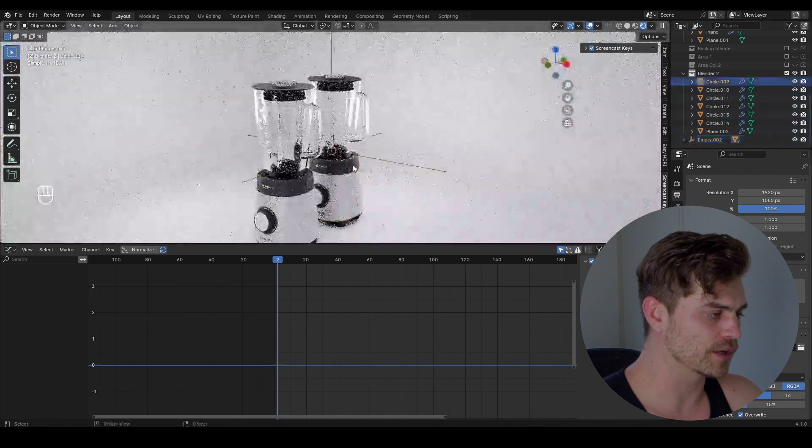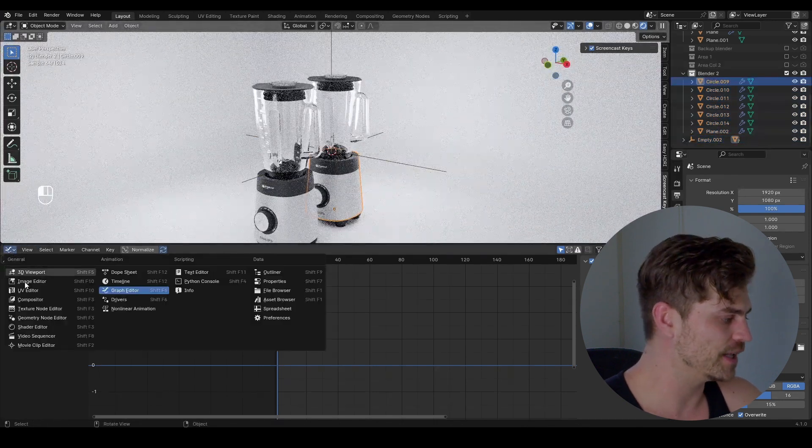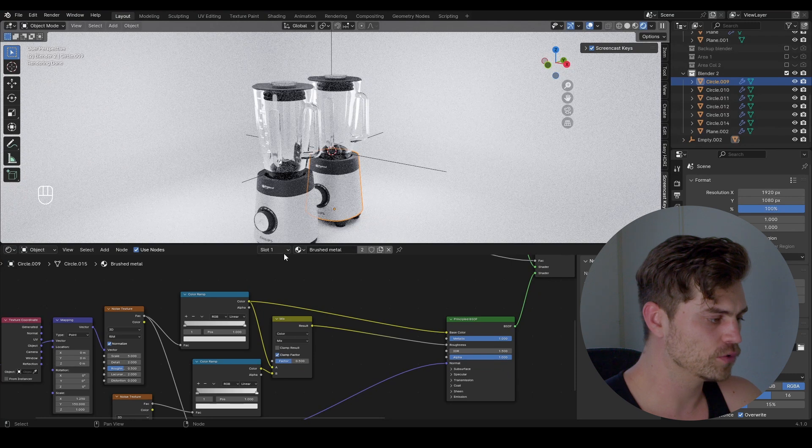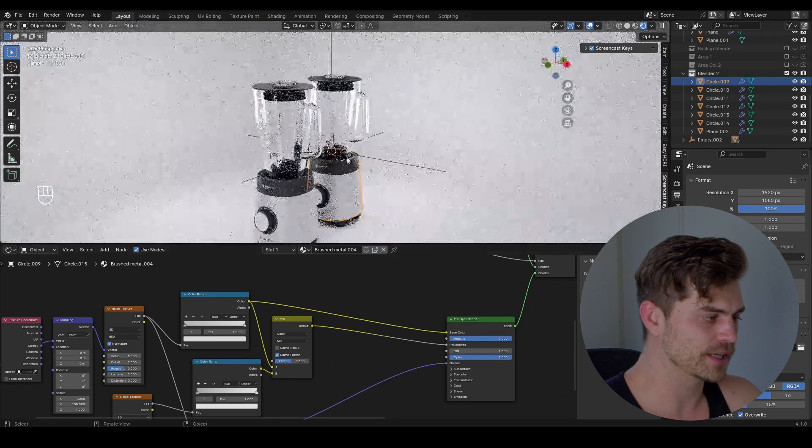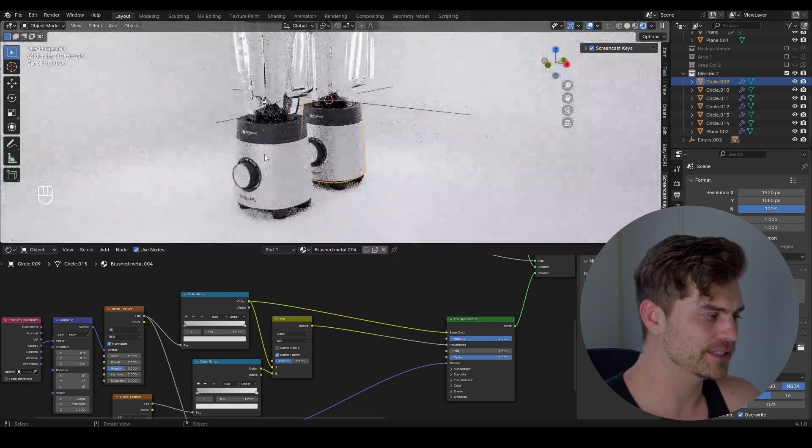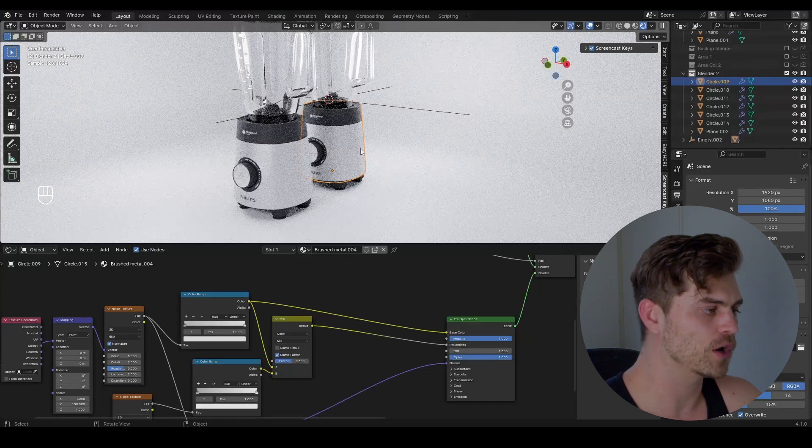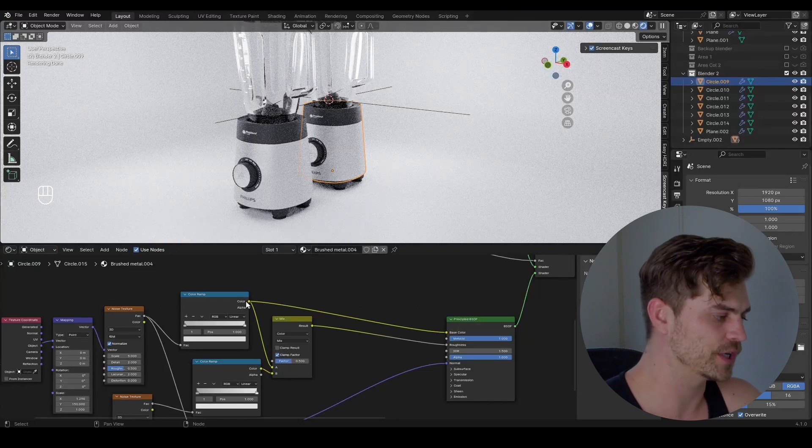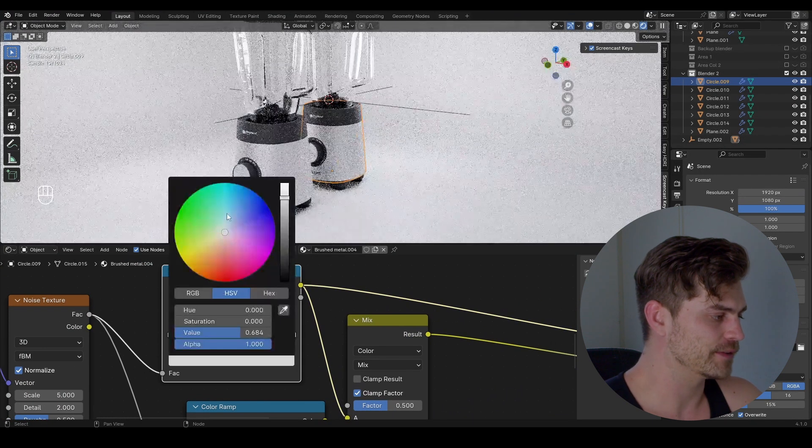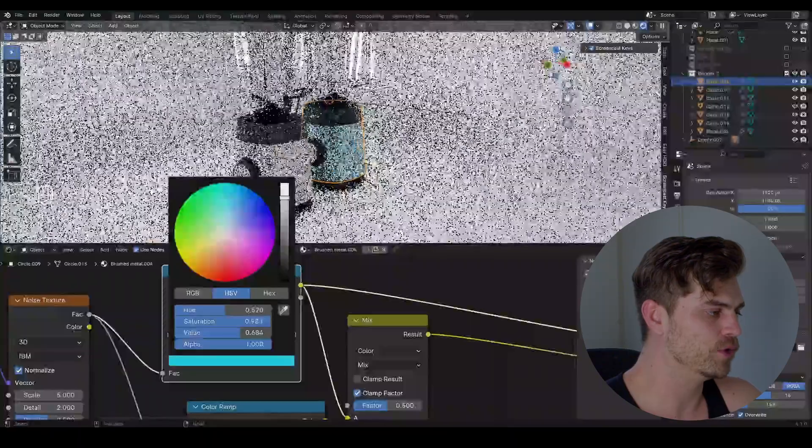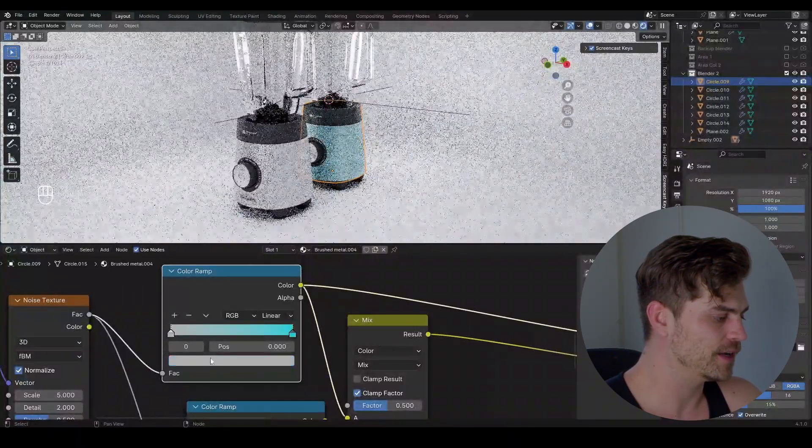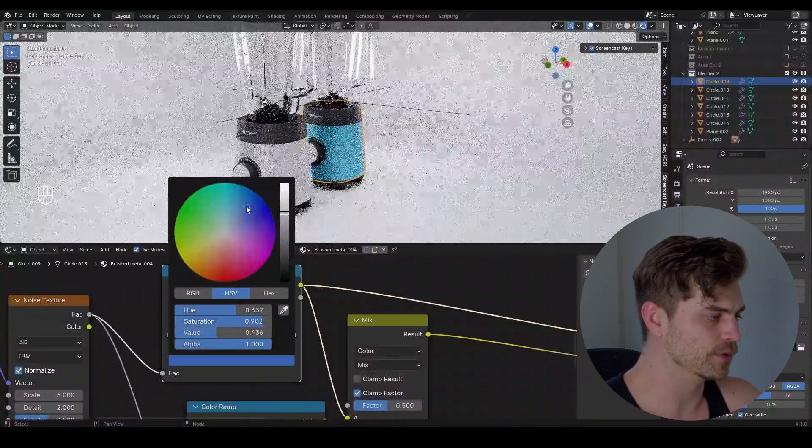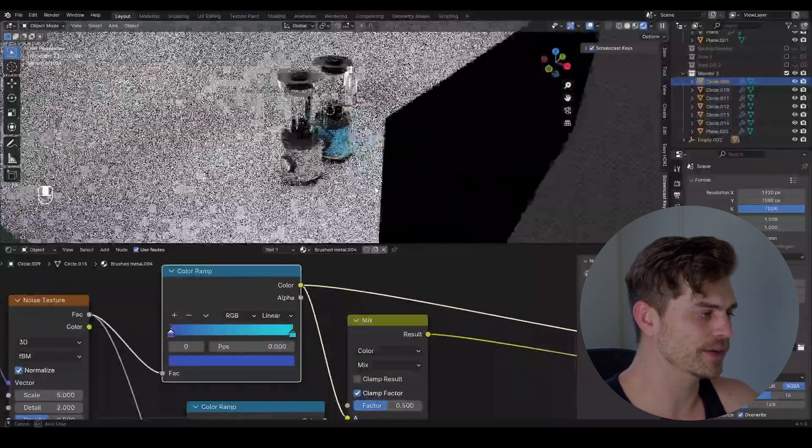So we are going to change this color. Head on over into this object right here, shader editor, go to the brushed metal, copy it to make a new texture out of this, otherwise this texture would change as well. We don't want that, only this texture should change. So I'm heading over into this color ramp that we made before, take it right over there and make it blue. So this will be a light blue color and for this one I'm going to select a darker blue color. And now we've got a blue blender.